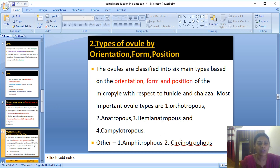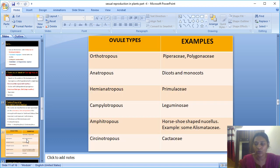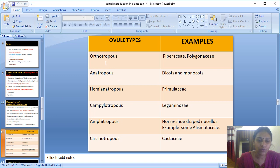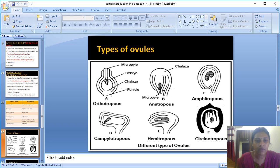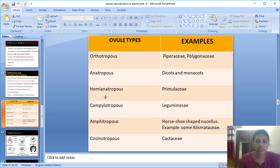First type: Orthotropous. In an orthotropous ovule, the micropylar end, the chalaza, and the funicle are all in the same straight vertical line. Example: Piperaceae and Polygonaceae.